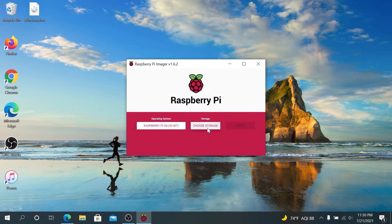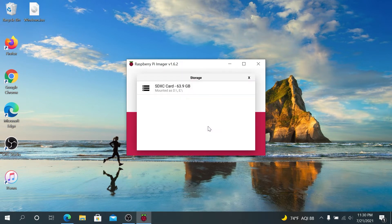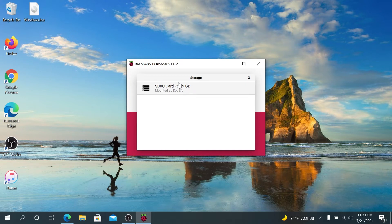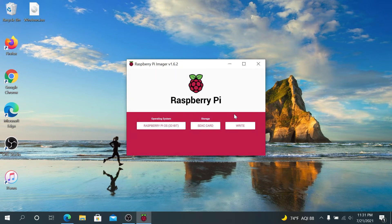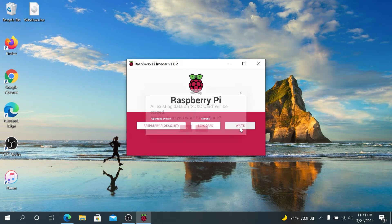And then right here, choose Storage. And then in this window, you're going to be able to see all your microSD cards, the one that you have plugged into your system. If you have only one, you'll see only one. Just choose the one that you will be using for your Raspberry Pi, and then right here, we need to press on Write.